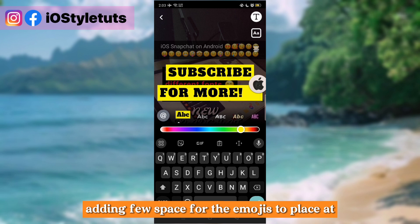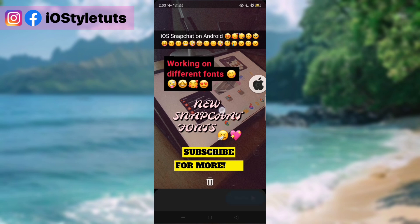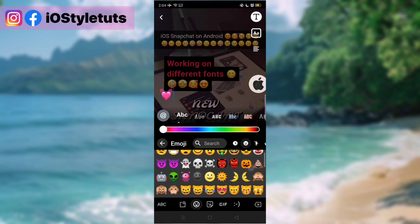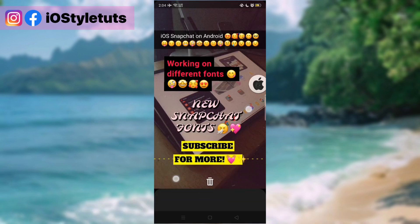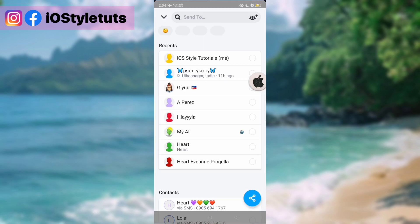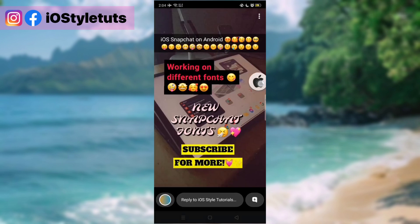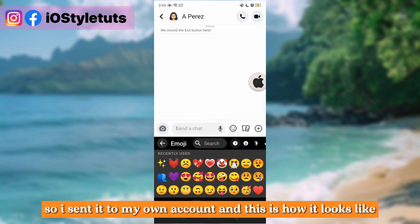Adding a few spaces for the emojis to place at. Then we're now going to overlay the iOS emojis. And that's it.